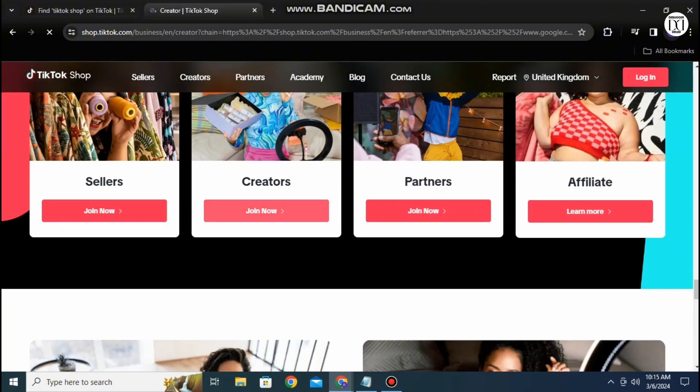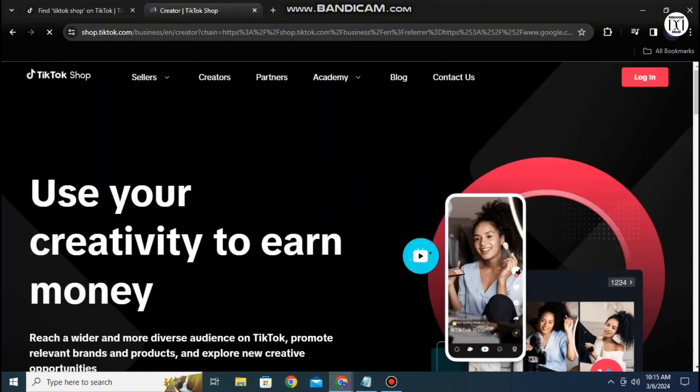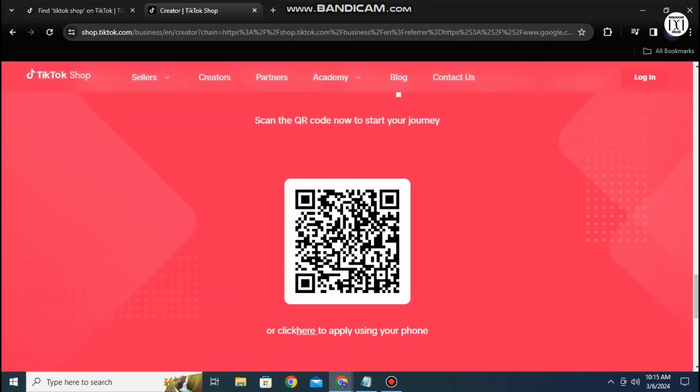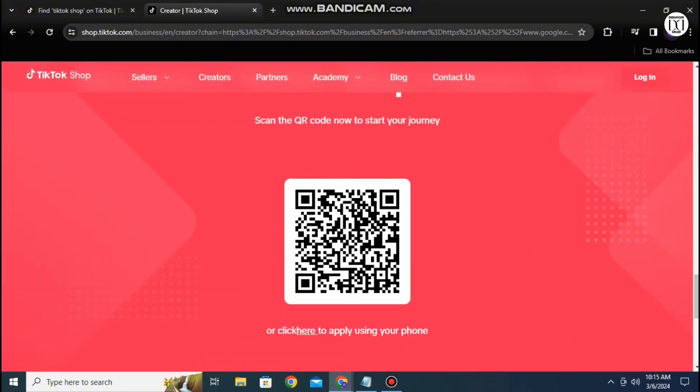Then you can choose the Join Now option which will lead you to this prompt over here. Here, as it says, you can start your journey off by either scanning the QR or using your phone and starting off your journey in that way.